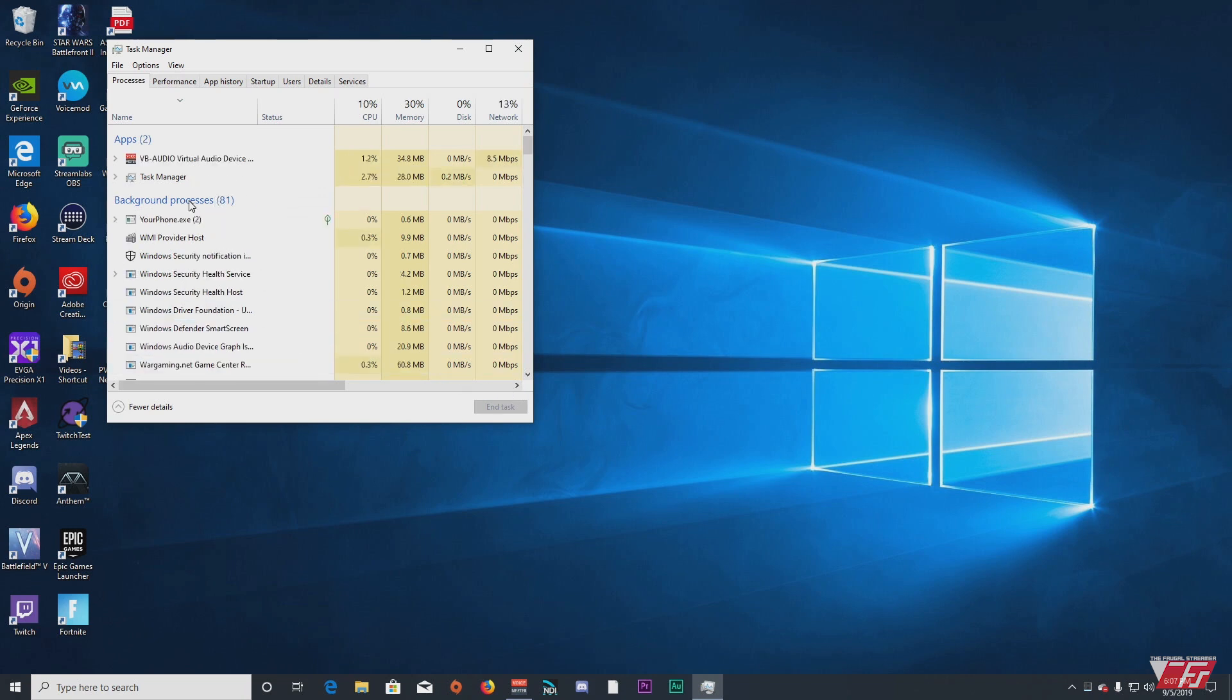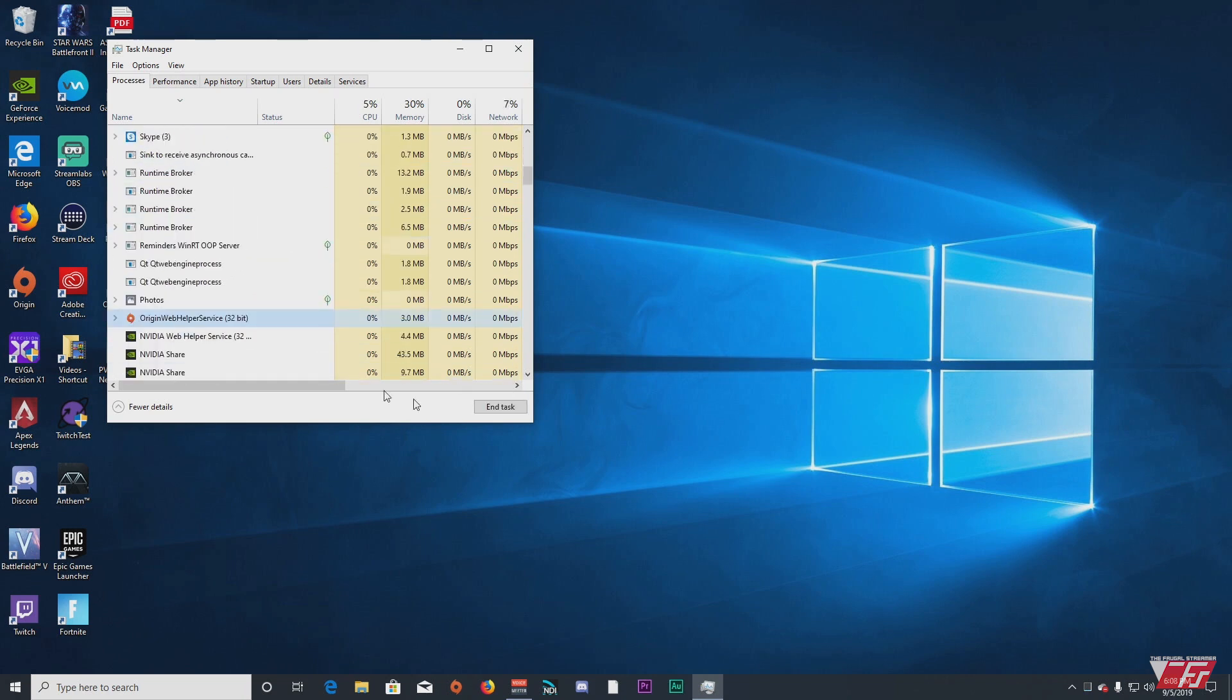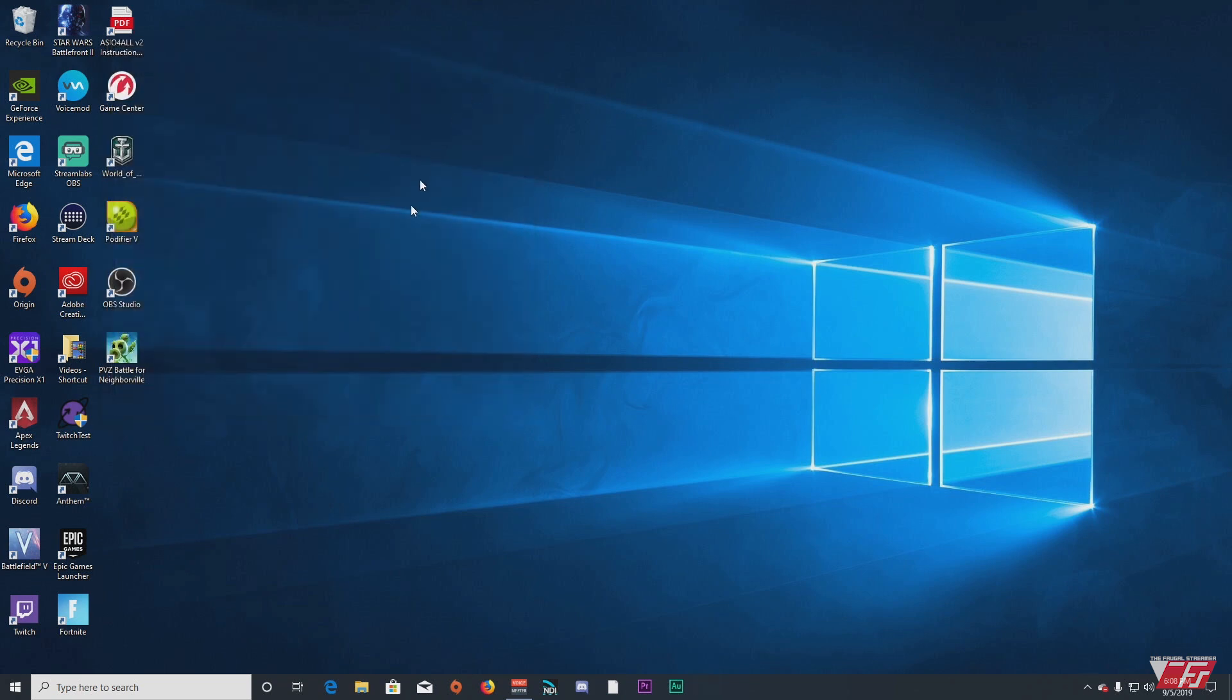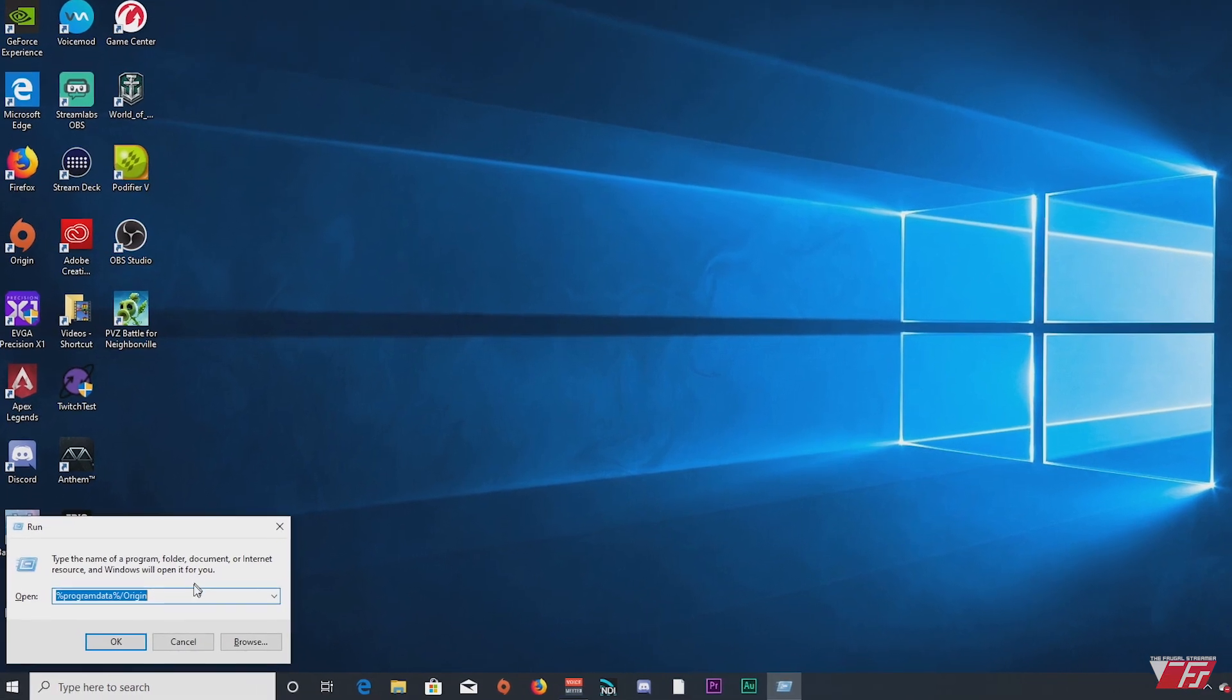Make sure Origin Web Helper is not running. So turn this off, end task, and then press your Windows key and the R key. So Windows R.